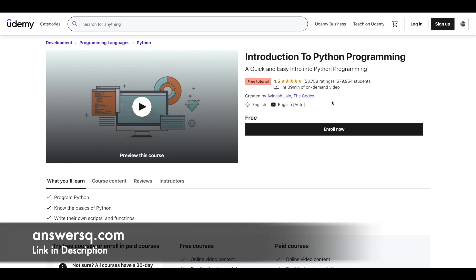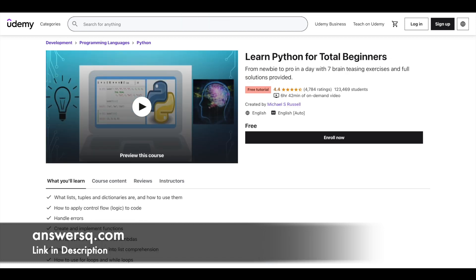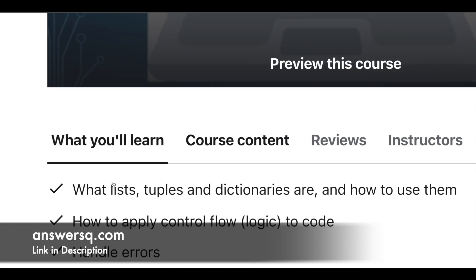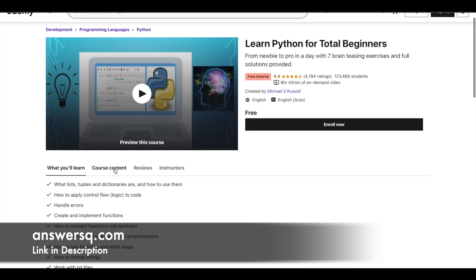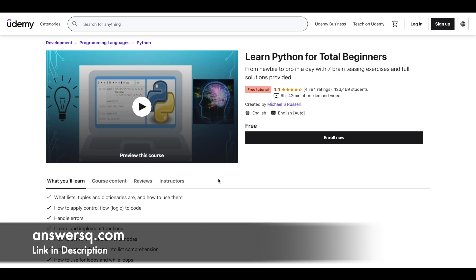But you will not get a certificate for the free courses in Udemy platform. And next one is learn Python for total beginners. So this is a complete beginner level course in which you have nearly 7 hours video content through which you can learn about creating and implementing functions, converting function into lambdas and a lot of things will be covered. Only when you get into the course you will know what are the exact topics that will be covered. And all these are available for free. That is the best part.